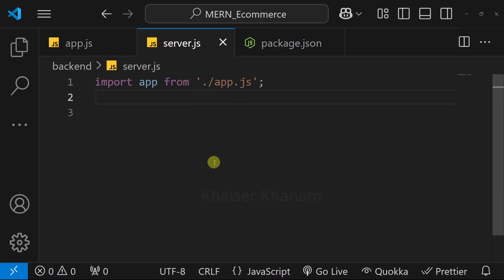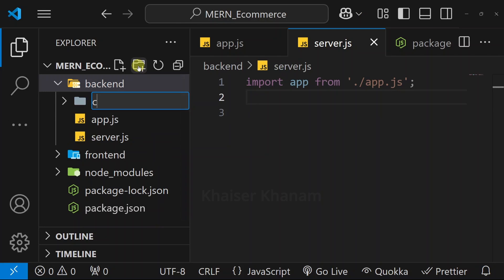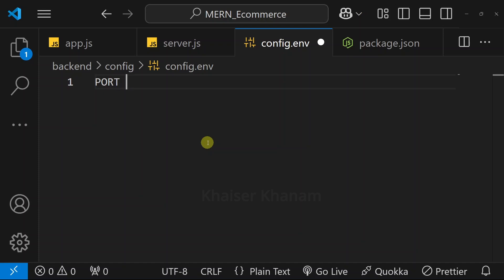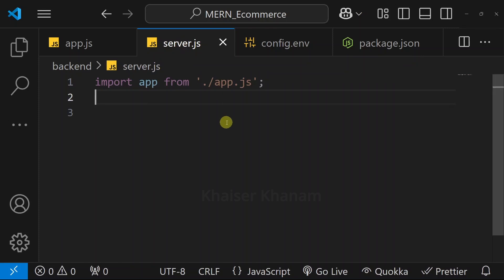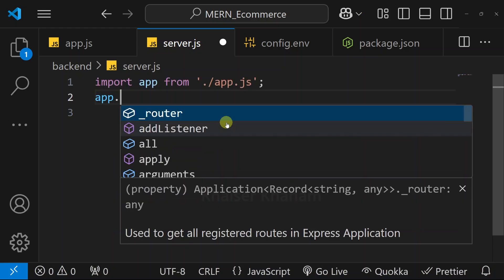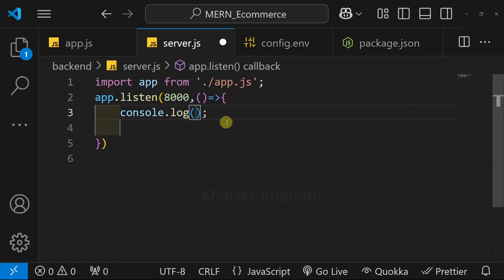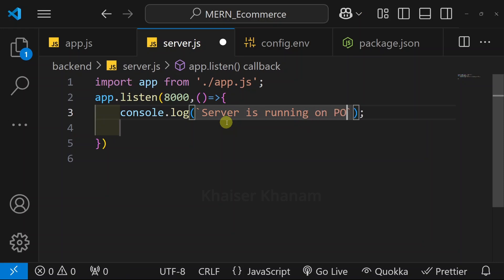Now inside the backend folder, I will be creating one folder named config. Inside that, I will create the file config.env. Here I will be creating an environment variable for the port, and I will give the value 8000. Now I will come to server.js. Inside this, I am going to listen on this port. For that, inside app we have the listen property. Here I will pass two arguments — first is the port, so directly I will write 8000. Second is our callback function, and optionally we can log the message: server is running on port 8000.